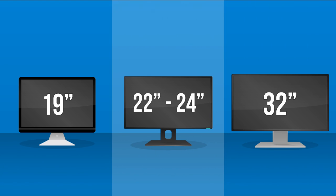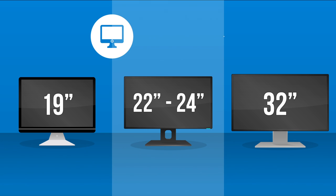We find that 22 to 24 inches for the typical user is a nice compromise between screen size and the amount of desk space you'll need.